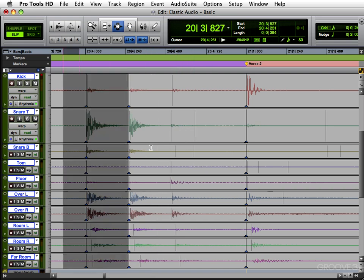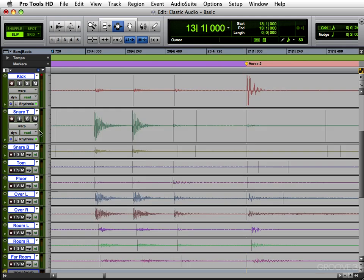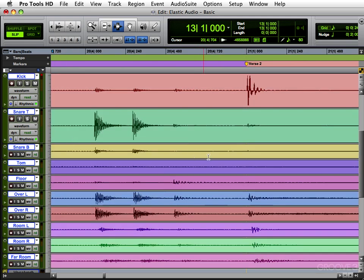Again, let's delete all this. Go back to Waveform View.